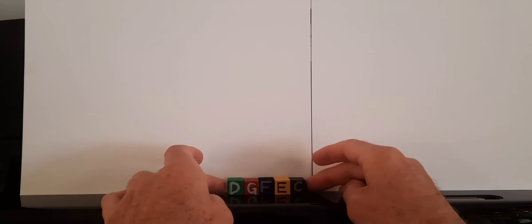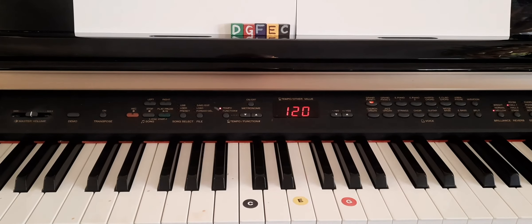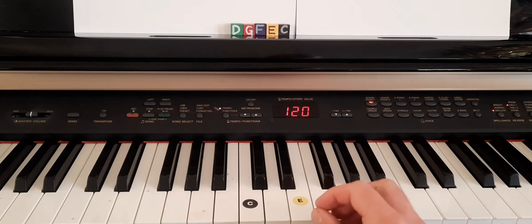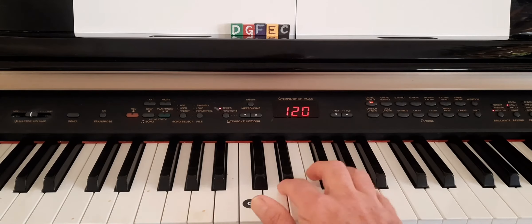So we have D, G, F, E, C. I'm going to play this. Here we go, a random melody using the notes of the C major pentascale.